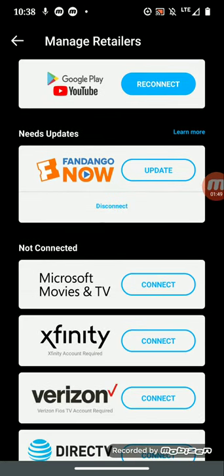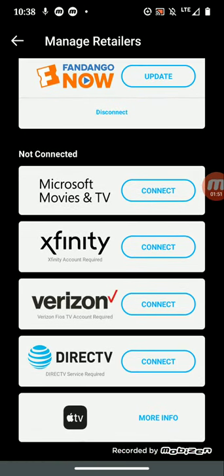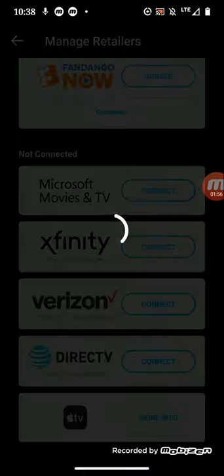So what you want to do is hit the connect now. You want to find which of these you don't have connected. So for example, we're just going to go ahead and go with DirectTV because that's the new one.